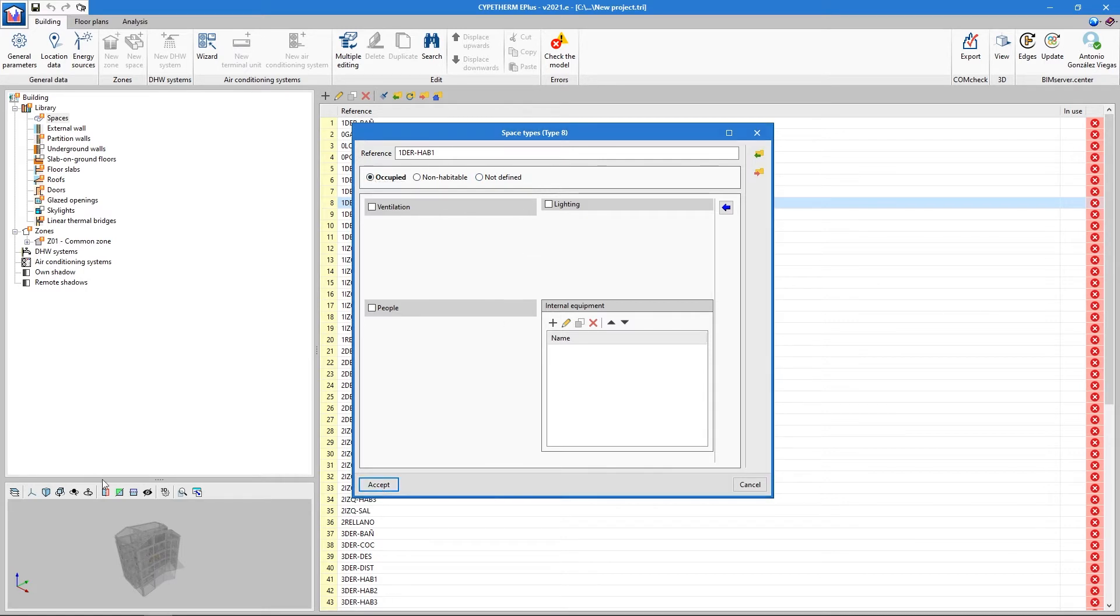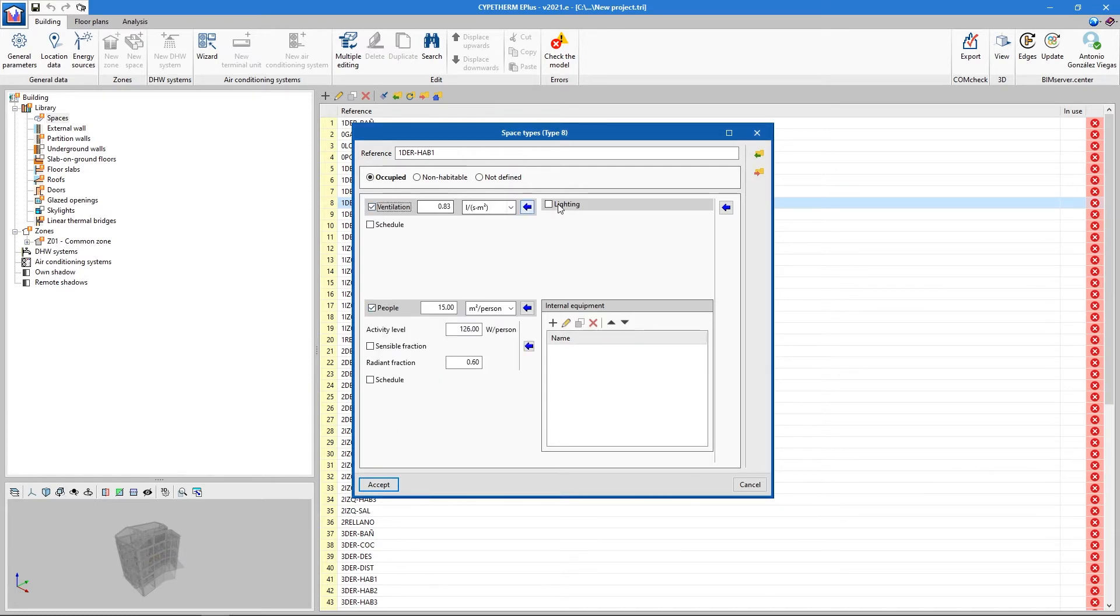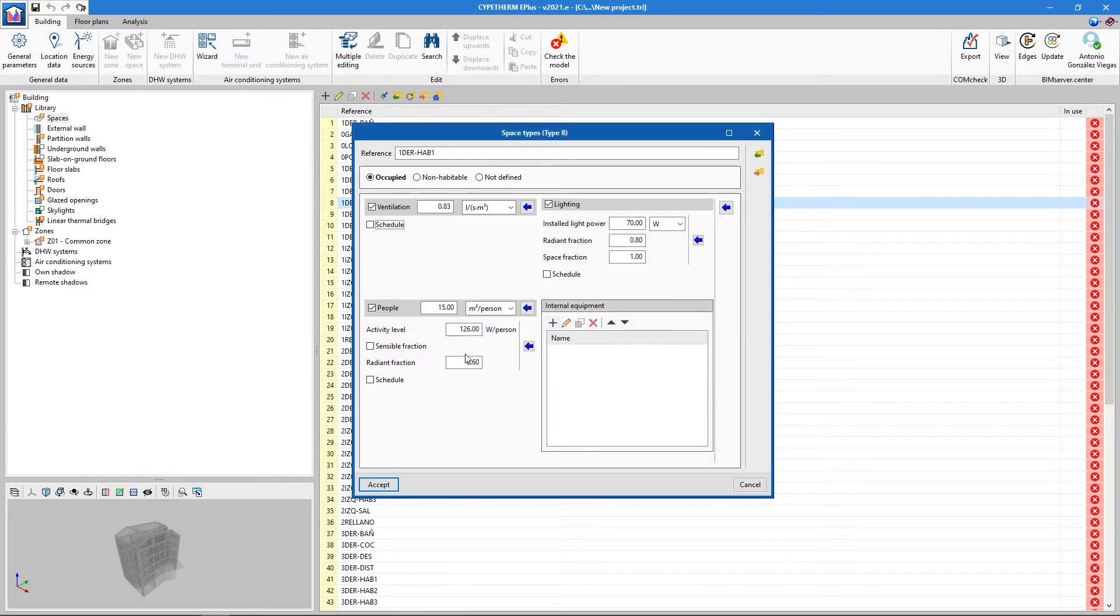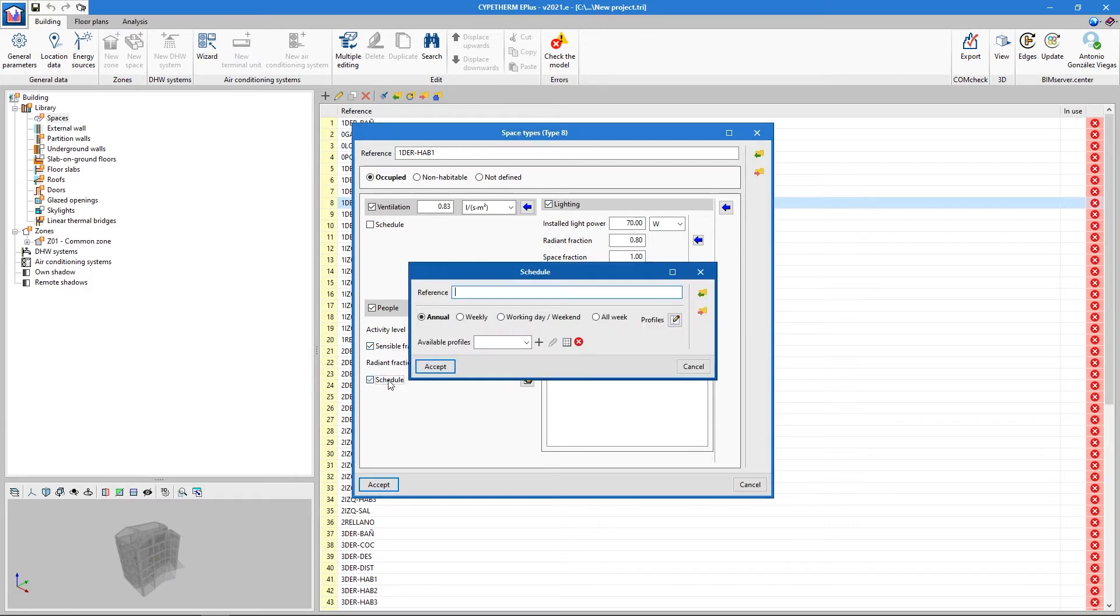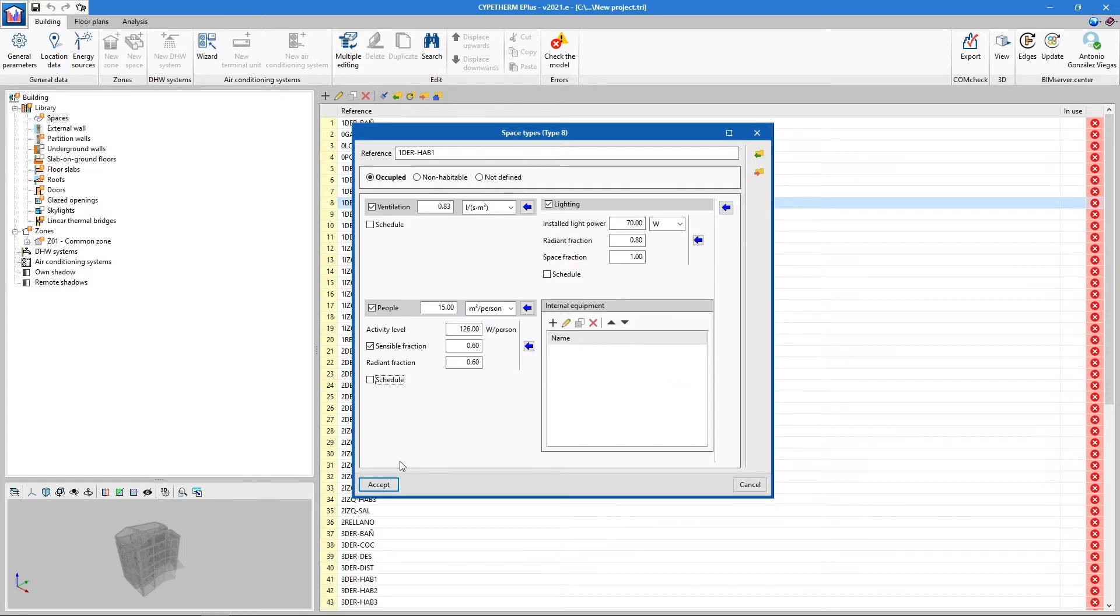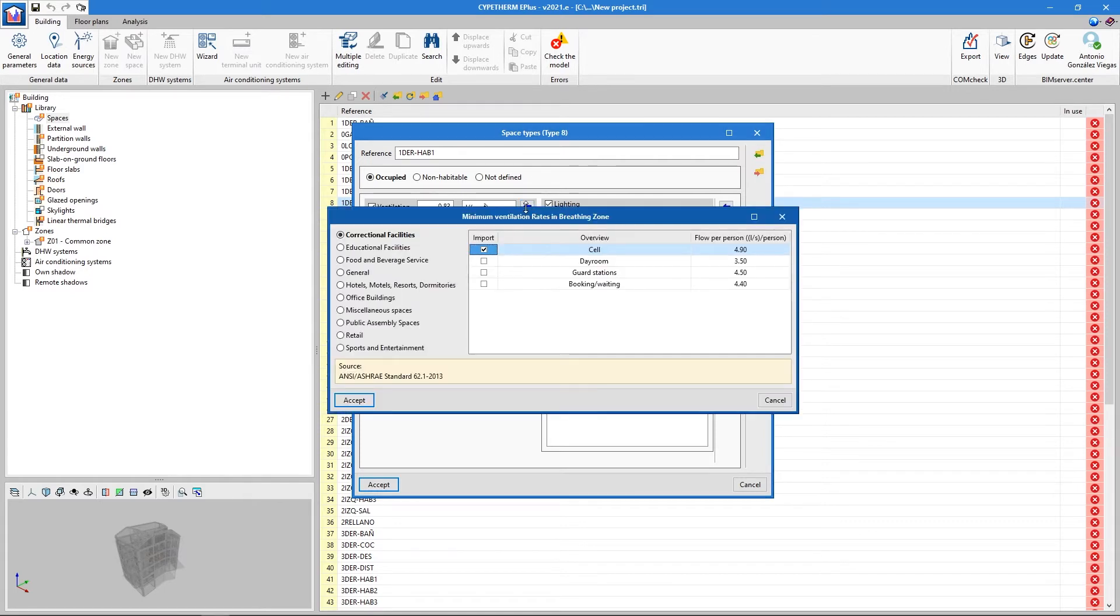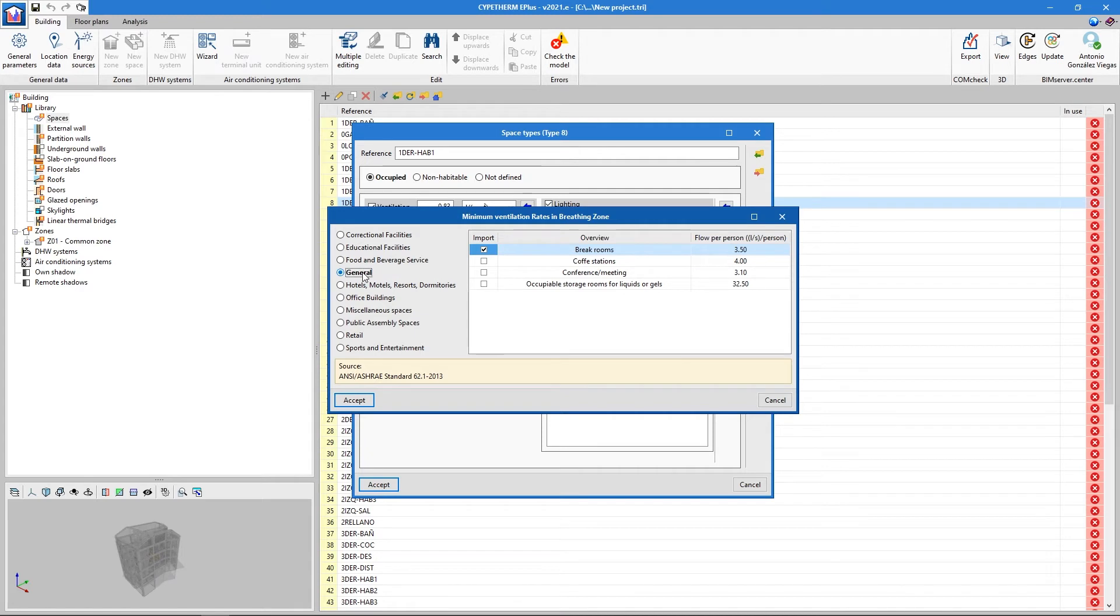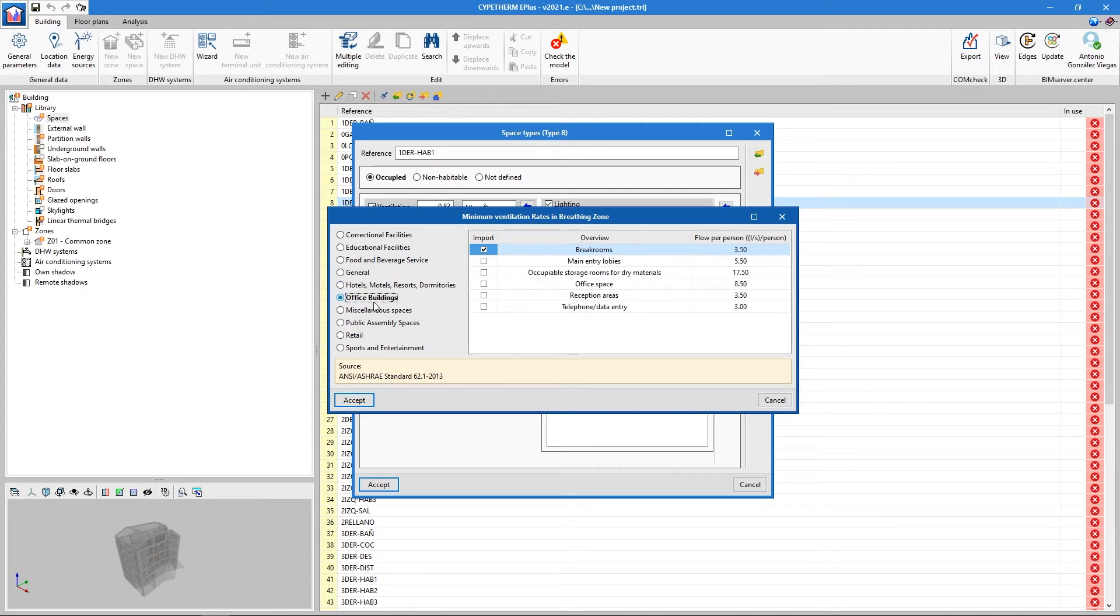In the list, we describe the energy properties of the space, including data for ventilation, lighting, people, and equipment. The more data we enter, the more precise the site thermal analysis will be. If we do not have all the information, we can use the automatic assistance by clicking on the blue arrow. It will allow us to automatically enter data according to the ASHRAE code criteria. For example, ventilation data can be entered automatically depending on the use of the building.